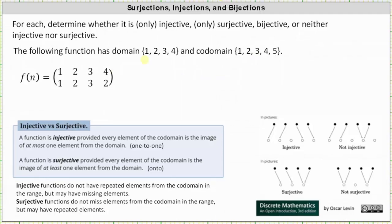Next, we have a function where the domain is a set with elements 1, 2, 3, and 4, and the codomain is a set with elements 1, 2, 3, 4, and 5. Because there are more elements in the codomain than in the domain, there is no way the function can be surjective, since for a surjective function every element of the codomain must be the image of at least one element from the domain. Notice the elements 4 and 5 from the codomain are missing from the range, so they are not an image of at least one element from the domain.